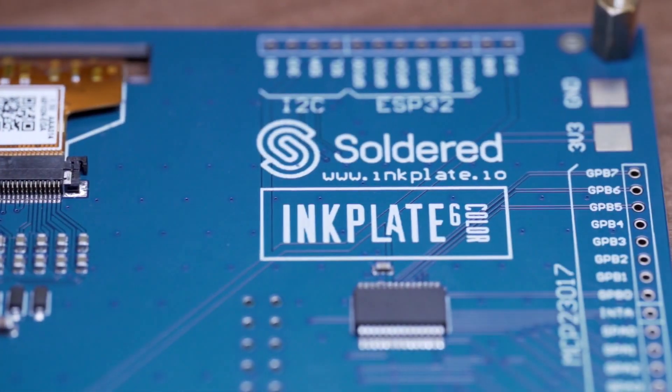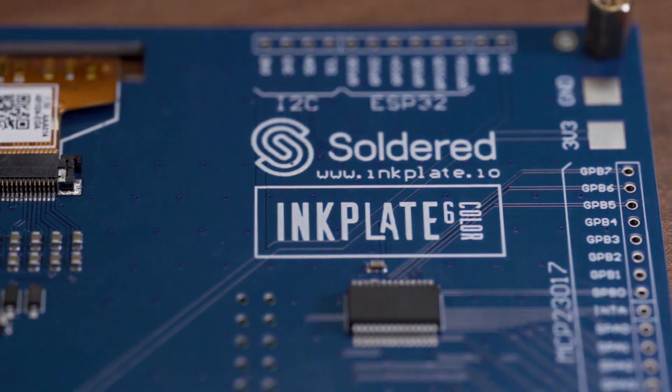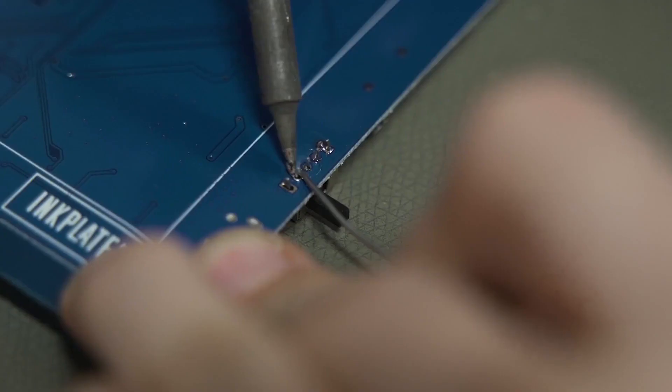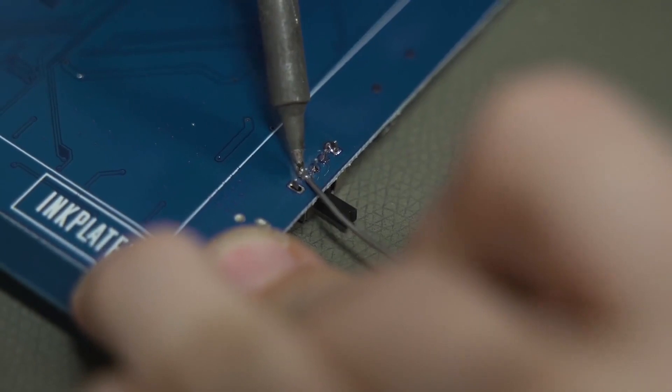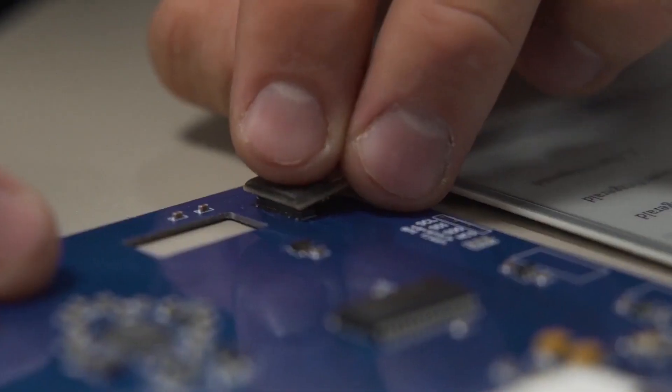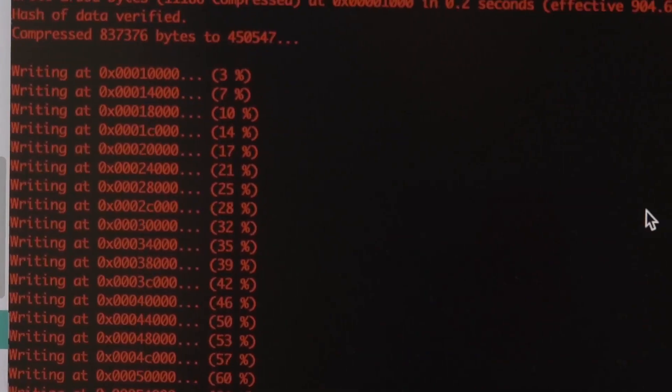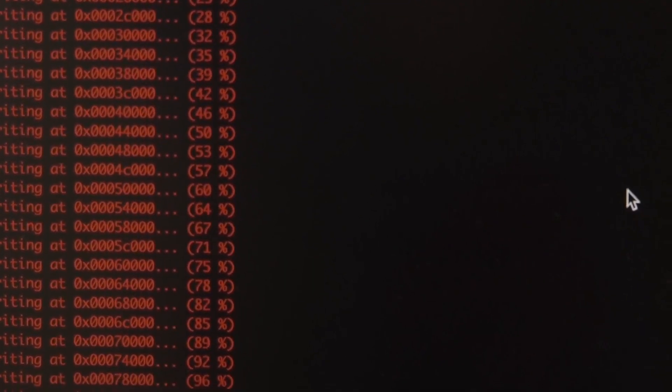Inkplate brings your ePaper projects to life. It's extremely easy to use, both hardware and software-wise.